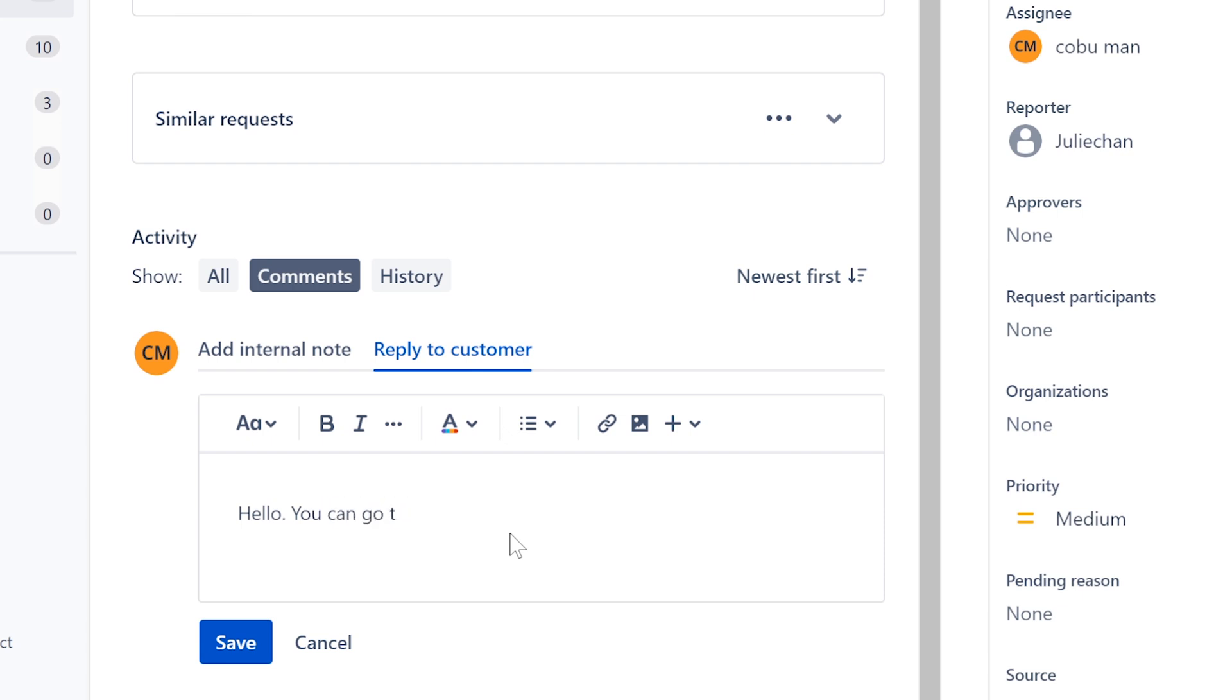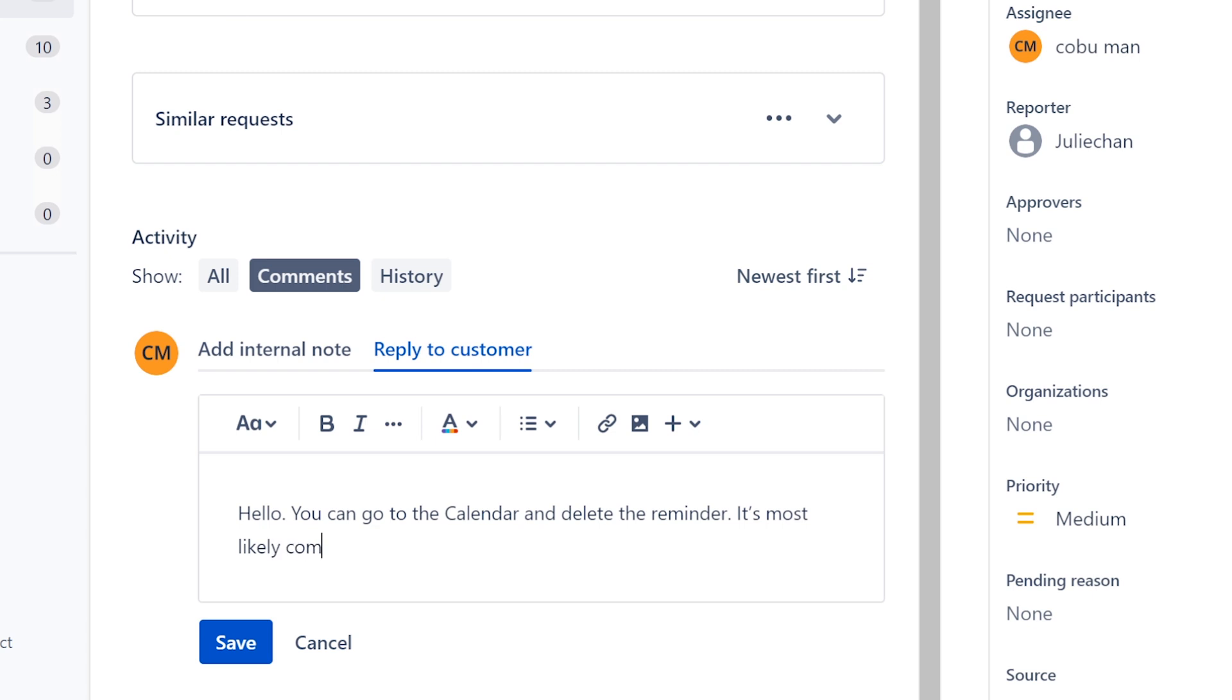You can go to the calendar and delete the reminder. It's most likely coming from there.